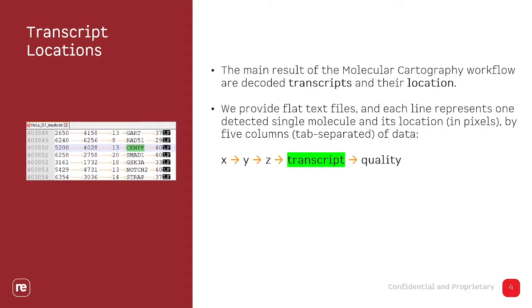And there's also a quality value that gives some information about the reliability of the decoding. It's not a quantitative measure. Every line is one molecule. The quality value just gives some information about how sure we are that this transcript is actually correct.